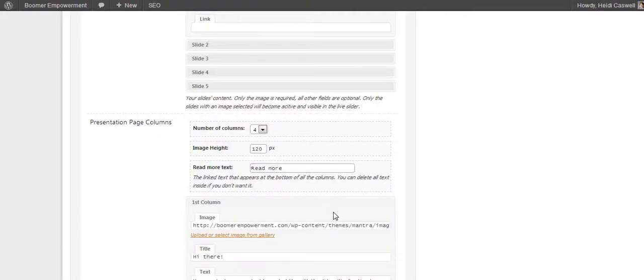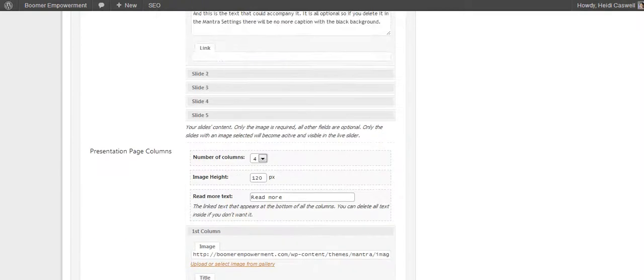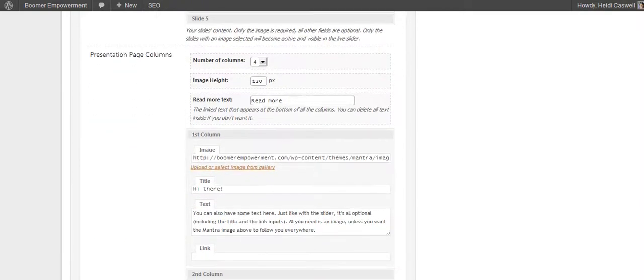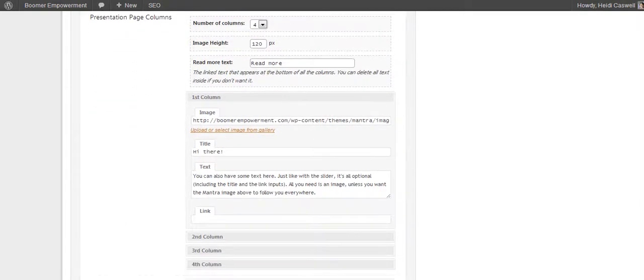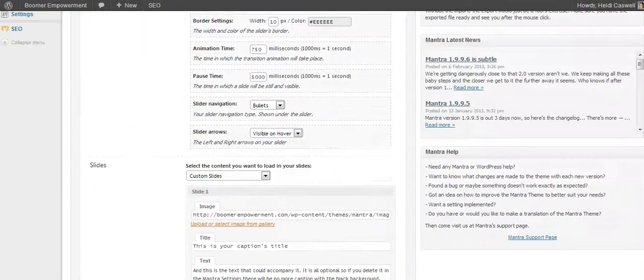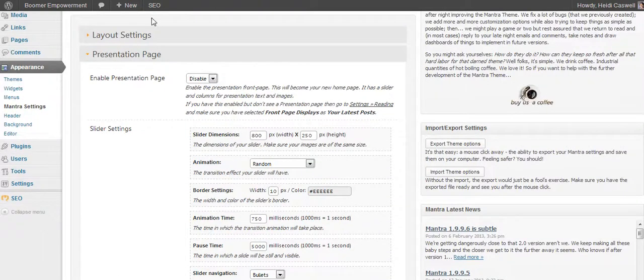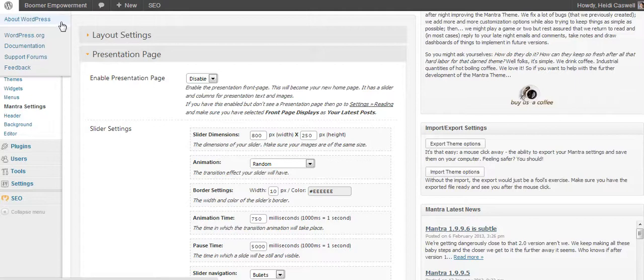At the same time, you put the images here. And I found, and it may be different if they update and make the theme better, I found it easier if I went just into the media library and added the images there.